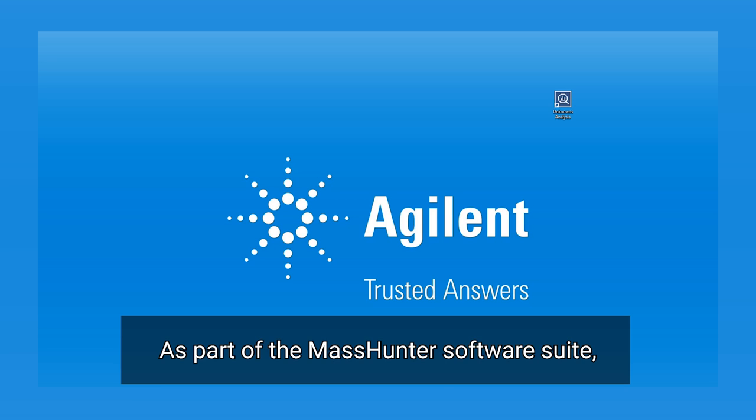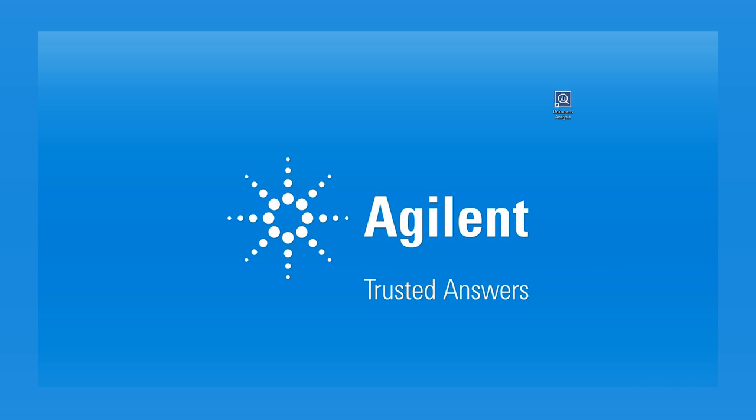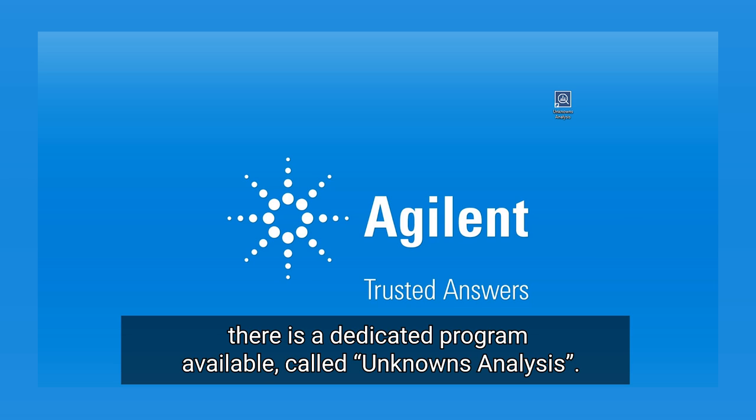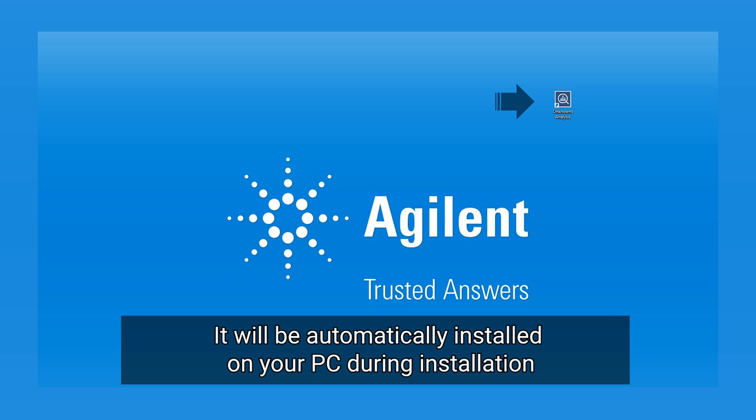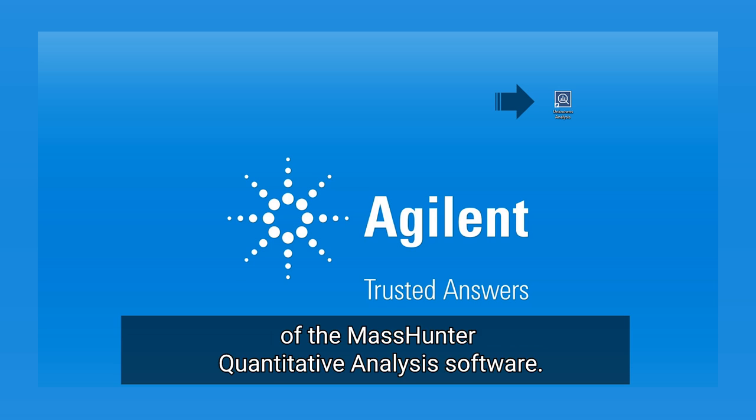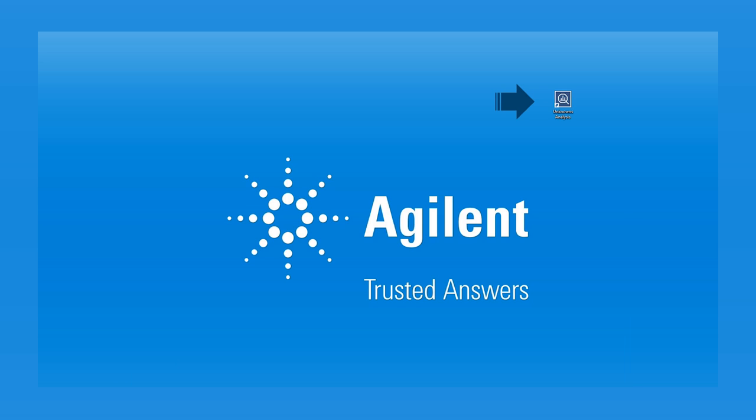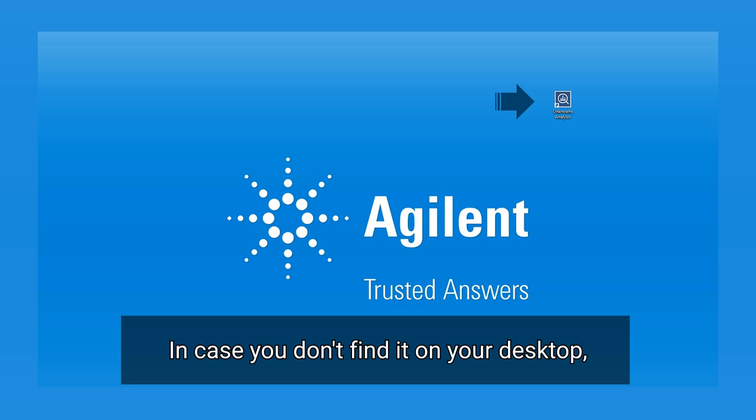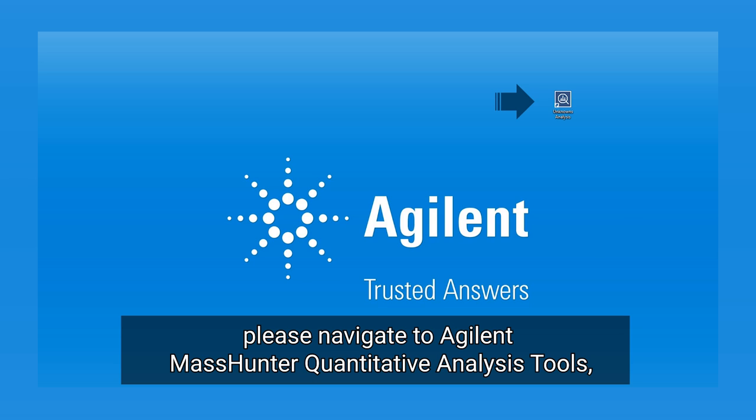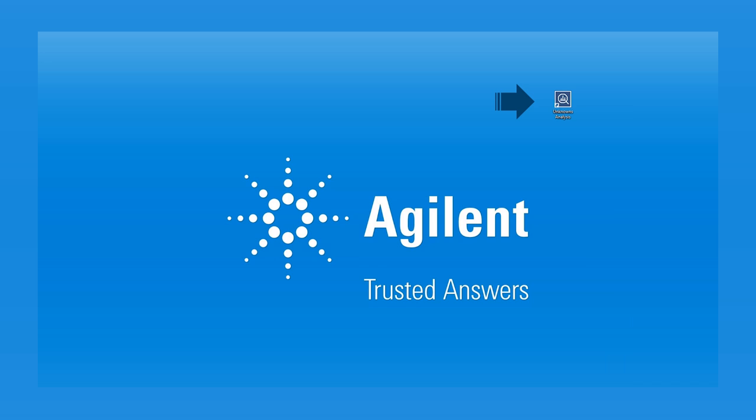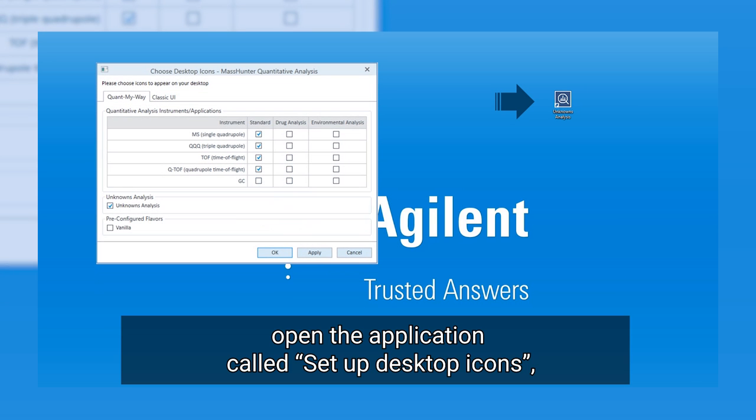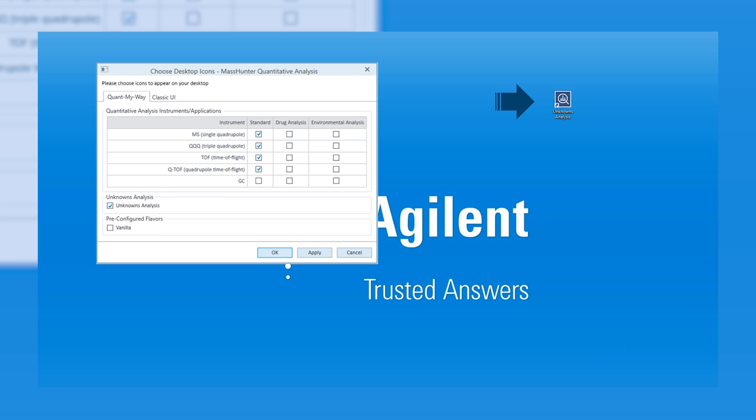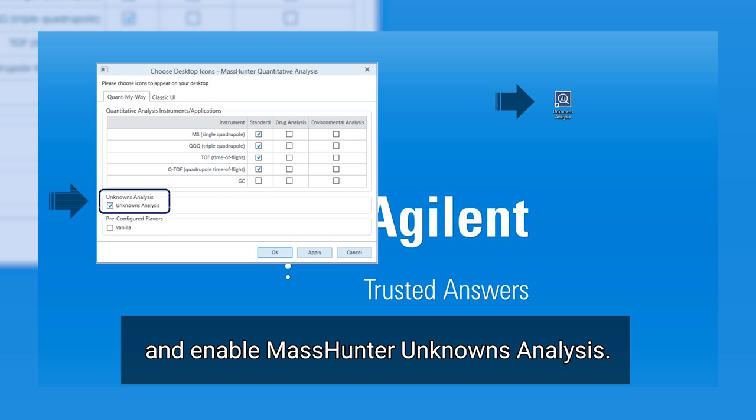As part of the MassHunter software suite, there is a dedicated program available called unknowns analysis. It will be automatically installed on your PC during installation of the MassHunter quantitative analysis software. In case you don't find it on your desktop, please navigate to Agilent MassHunter quantitative analysis tools, open the application called set up desktop icons, and enable MassHunter unknowns analysis.